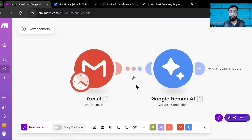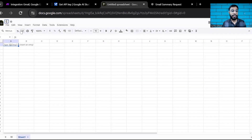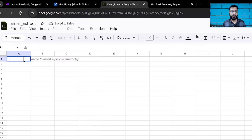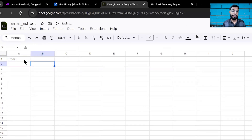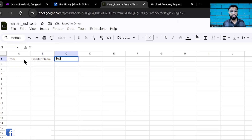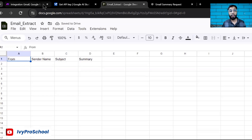Your Gemini module is now ready. Whatever summary Gemini generates will be passed to Google Sheets. Go to a fresh Google Sheet and give it a proper name, such as 'Email Extract.' Add column headers: From, Sender Name, Subject, and Summary. These four things are what we want from this workflow.